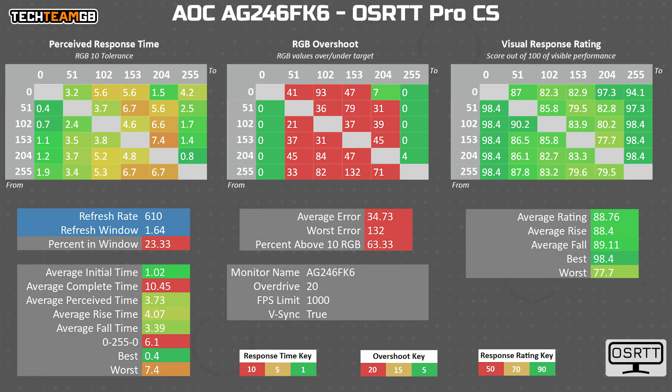The average initial response time does drop to just 1 ms, which is amazing, but the perceived time goes up to 3.7 ms, thanks to genuinely horrendous overshoot.